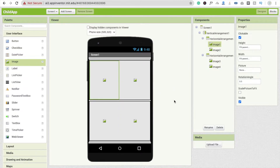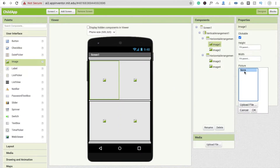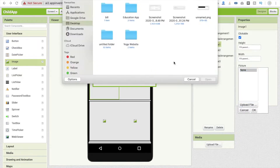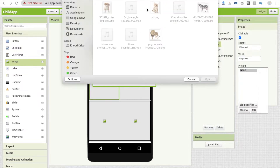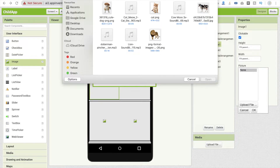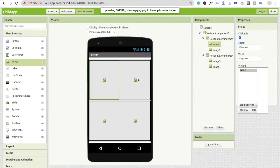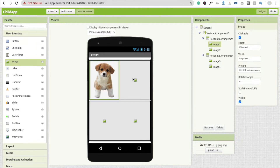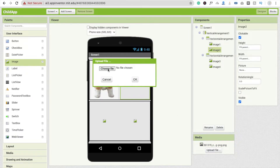Now click on image one and you will see a picture option. Click on it, then click 'upload file,' then 'choose file.' I already have images in a folder called 'educational app.' Select the first image, click OK, and wait a few seconds for it to upload. Then click on image two and upload another image — that one is cat — and click OK.